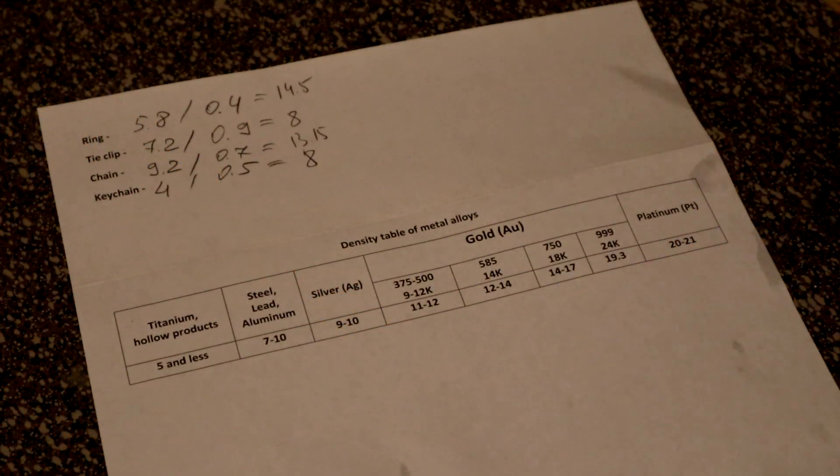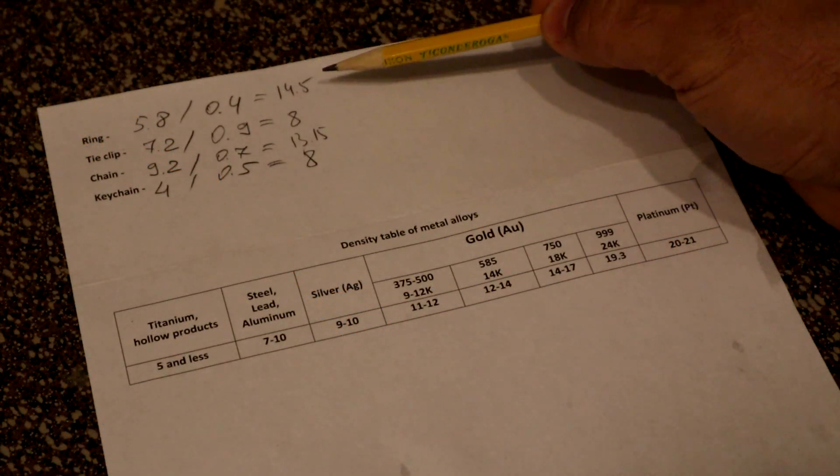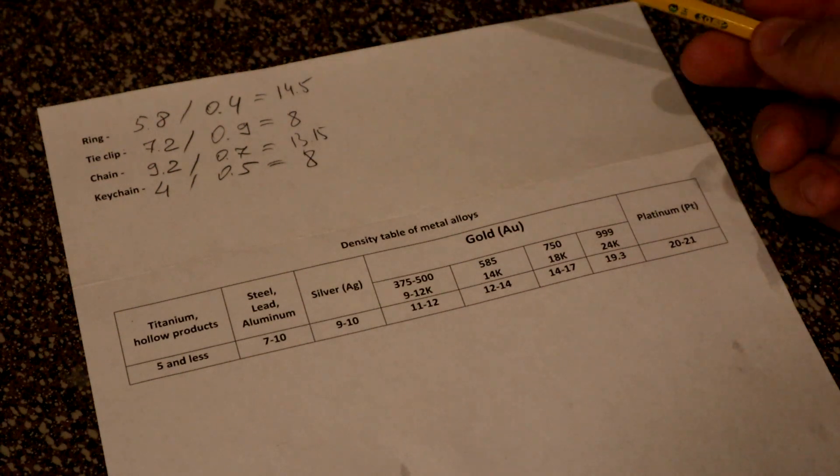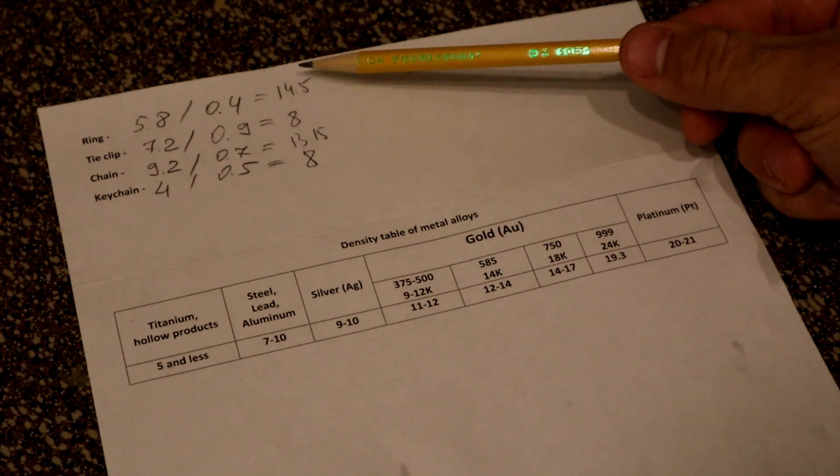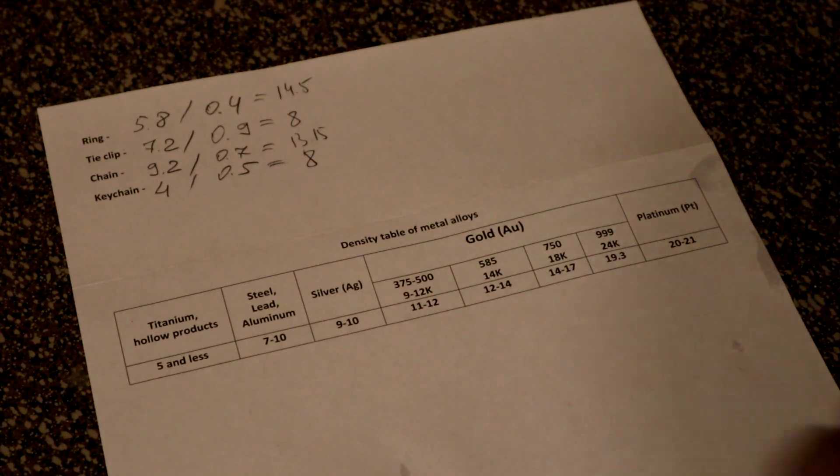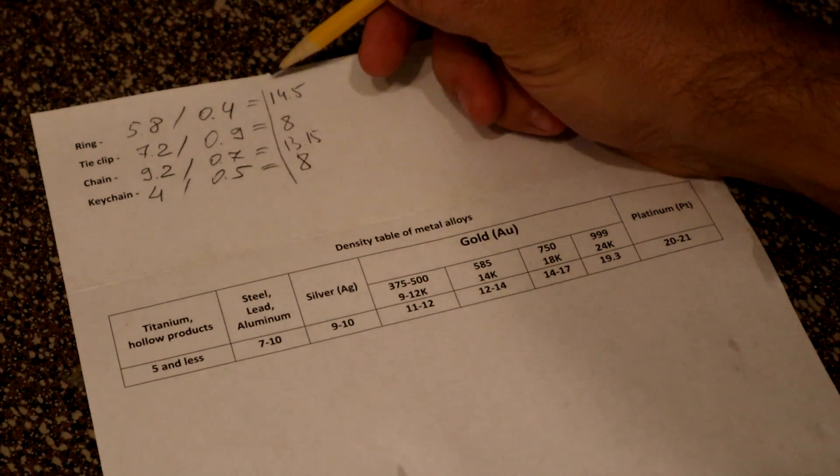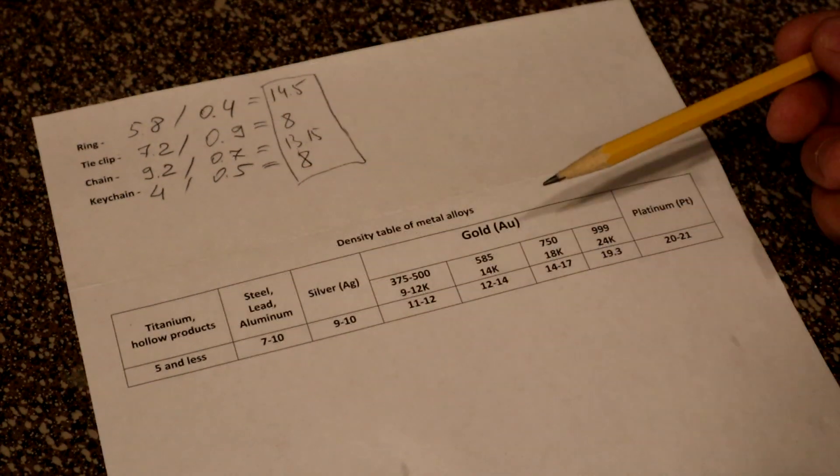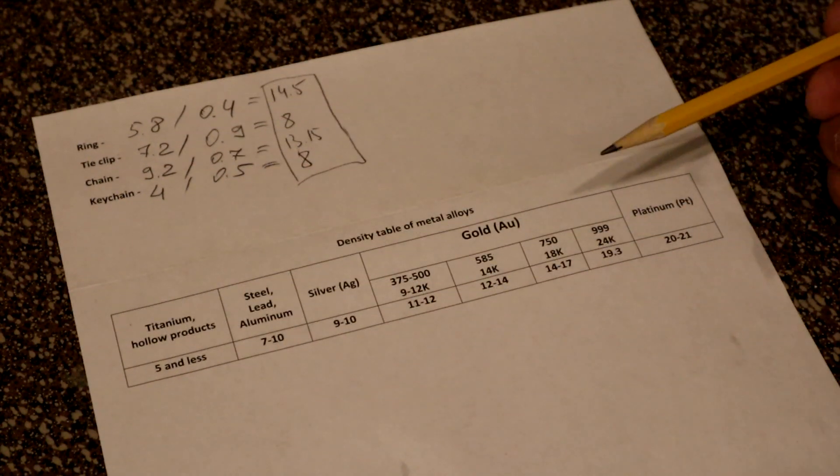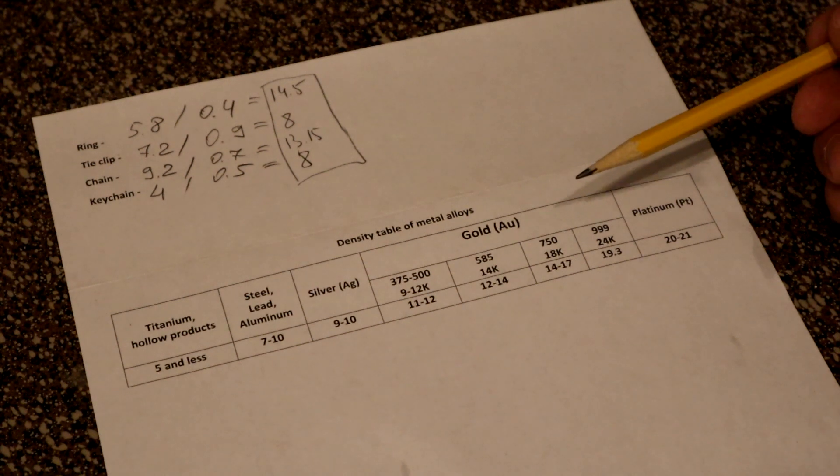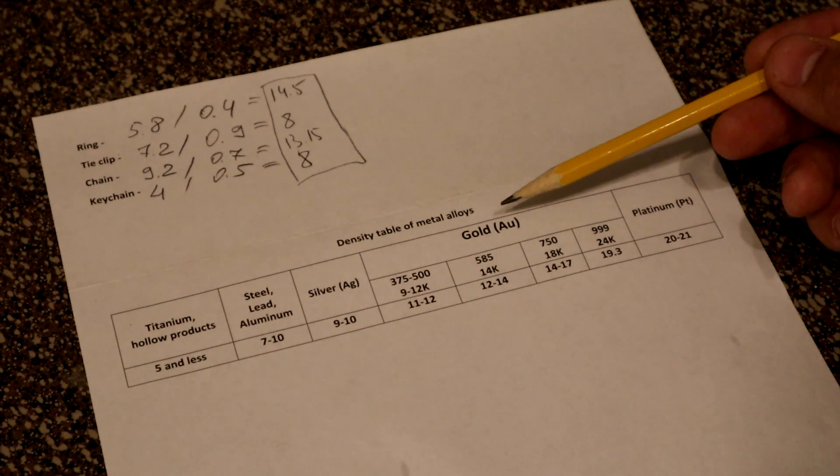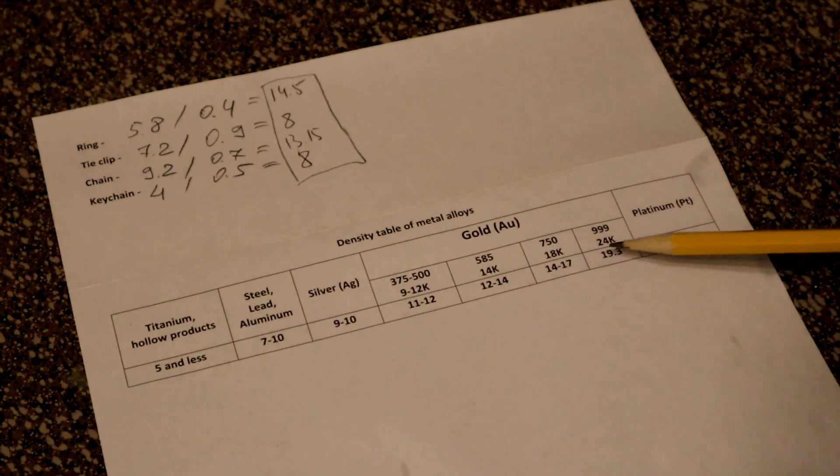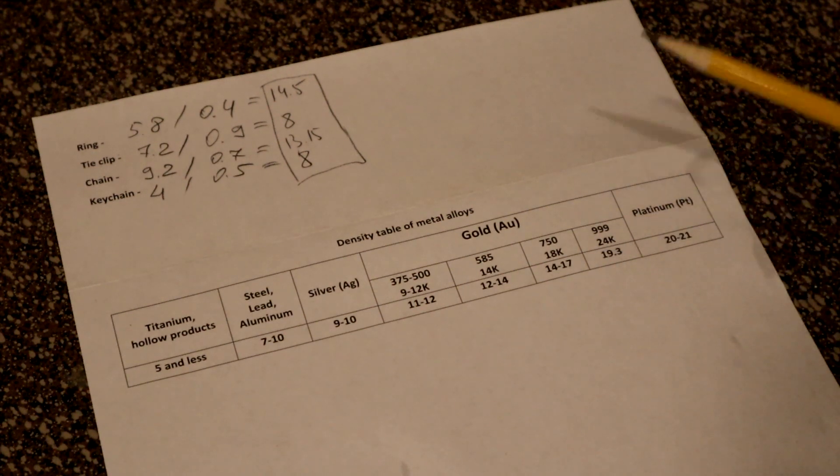You can see all the results for measurements we've made and the calculation. We got results over here. Let's highlight them. This table shows us the density for different metals. So we were looking for gold.